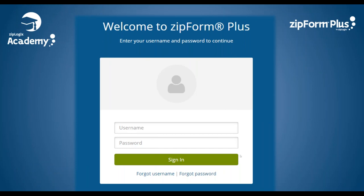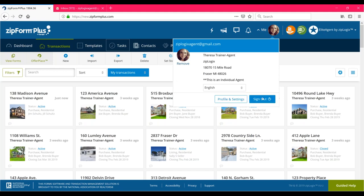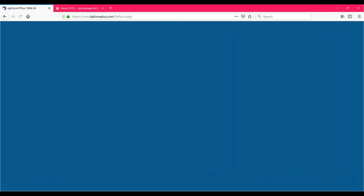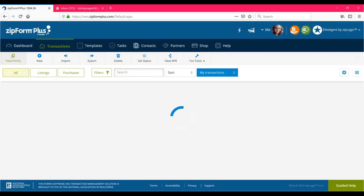We're going to begin today by signing into Zip Form Plus. You can do this by going to www.zipformplus.com. I'm going to jump out of this slideshow and into my Zip Form Plus account. This is what the front end will look like when you go to zipformplus.com — you'll be prompted to enter your username and password, which we cover in the first webinar. Once you enter your username and password, just click sign in, and that's going to launch you right inside your Zip Form Plus account.